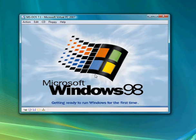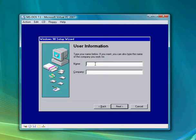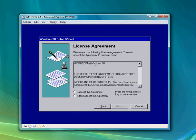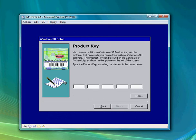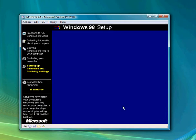Getting ready to run for the first time. You can now move the cursor again. Enter your user information — type in your name and company if you have one. Hit accept. Right now I'm going to type in my product key since I'm using an uncracked version, so I'm going to unpause once I'm done registering the product. Alright, I just finished typing my product key, and hit finish to continue starting Windows 98.